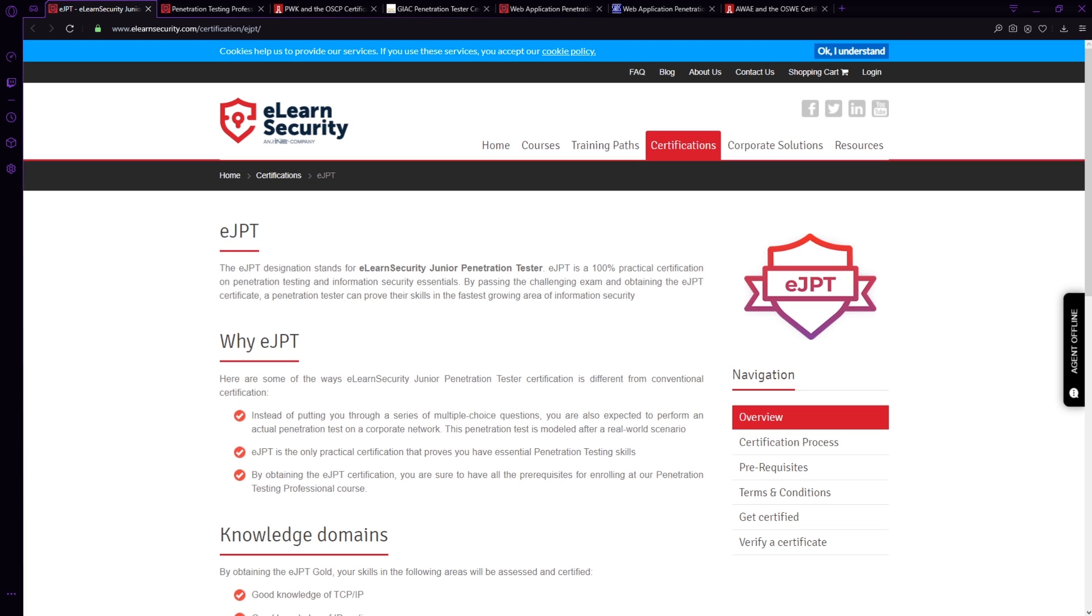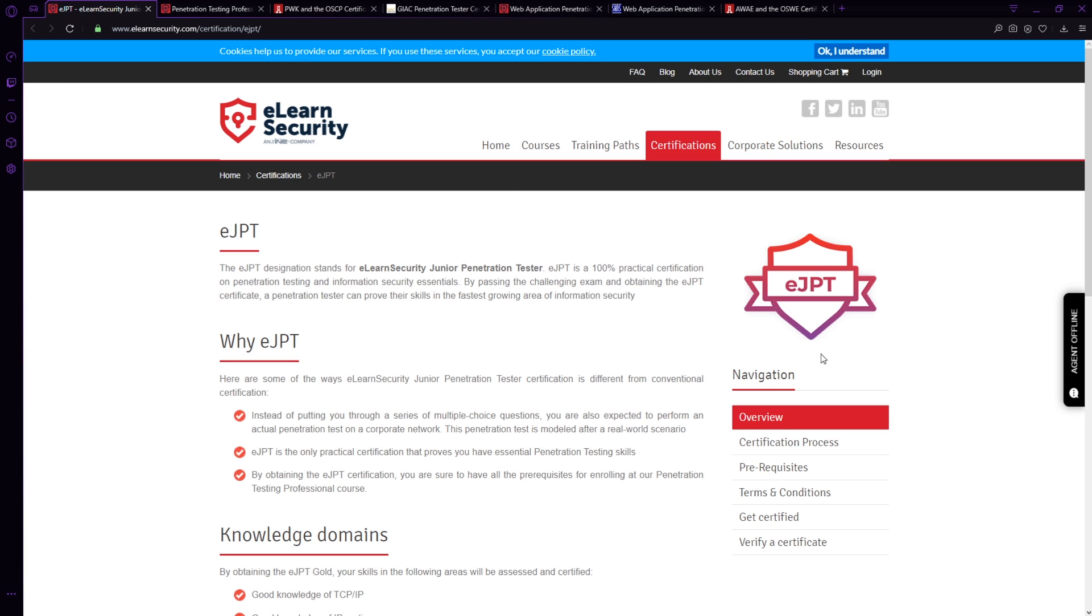So let's start with the eLearn Security Junior Penetration Tester Certification. If you have absolutely no experience, you've never done anything with hacking before, this is a great certification to start with. It takes you and holds your hand and gives you the baseline of ethical hacking. So you don't really need to know a lot to get started.